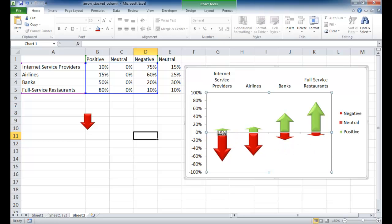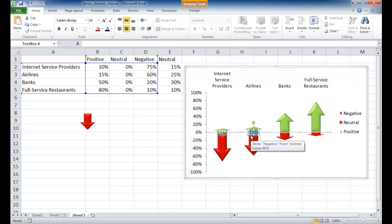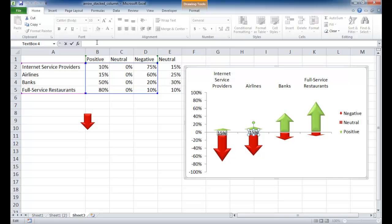So what I want to do is duplicate this three more times. So I can just click on that, and select it, press Control-D to duplicate, and move it over here. So I don't want the cell to reference E2. I want the cell to reference E3. So I'm going to click over here, equals E3, press Enter, and now it's 25%.